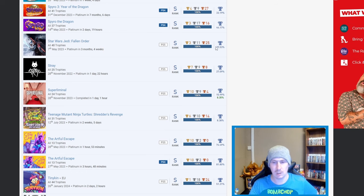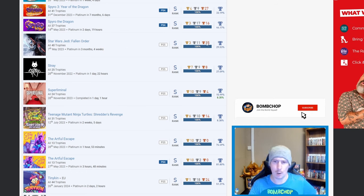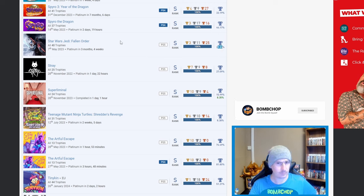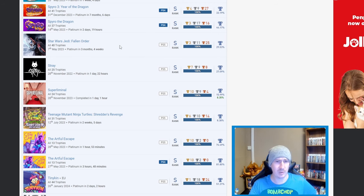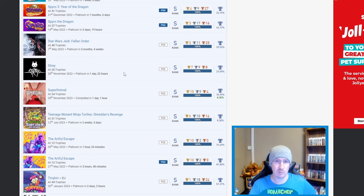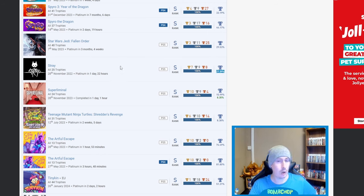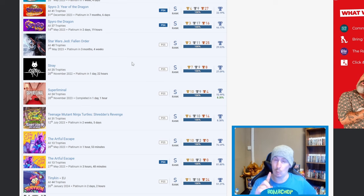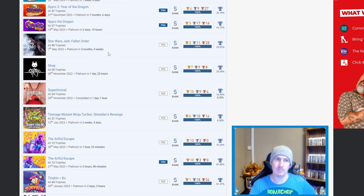Star Wars Jedi Fallen Order - nice, I know that one's, I wouldn't say a hard one but I know it's long-winded. Quite a high percentage, I am not part of that percentage. Stray - nice, one that I've got recently. Shocked that it isn't a higher percentage, I'm guessing that's just because of that one trophy, the one that I had a lot of trouble with but persistence pays off.